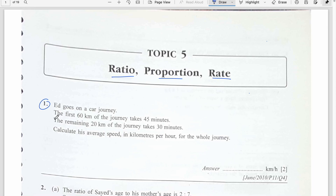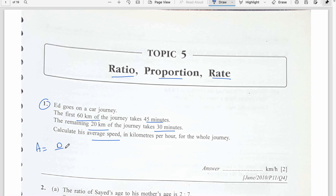Question number one. Ed goes on a car journey. The first 60 kilometers of the journey take 45 minutes. The remaining 20 kilometers take 30 minutes. Calculate the average speed. Average speed is total distance over total time. Total distance is 60 plus 20, that is 80 kilometers. Total time is 45 plus 30, that is 75 minutes.